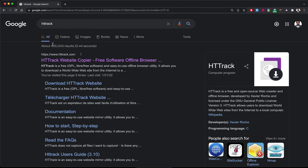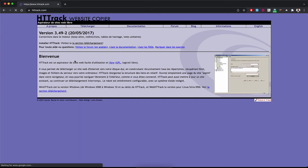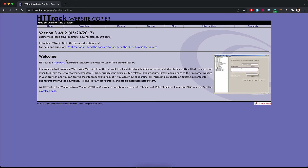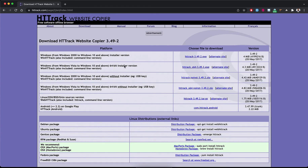You type HTTrack on Google and the first link is httrack.com. Translate to English if needed. I want to download it. There are many versions of HTTrack — we have HTTrack for Windows, HTTrack for Linux,